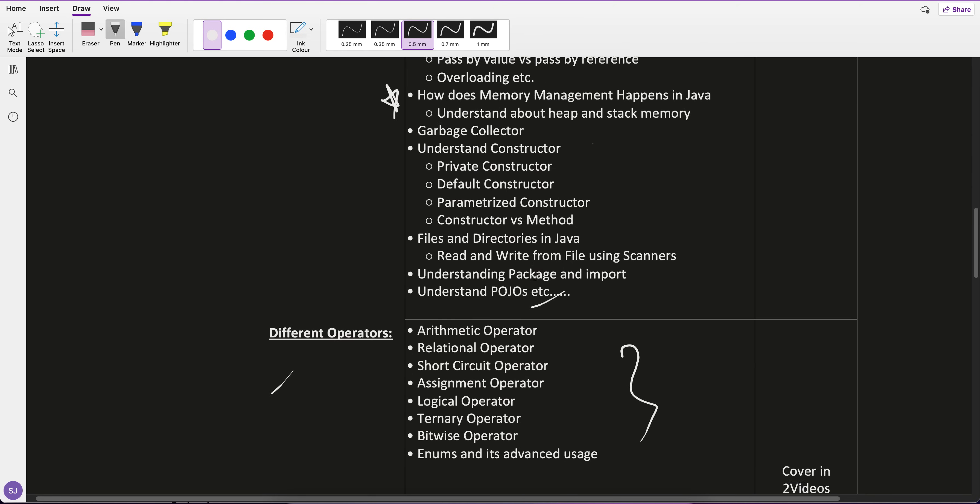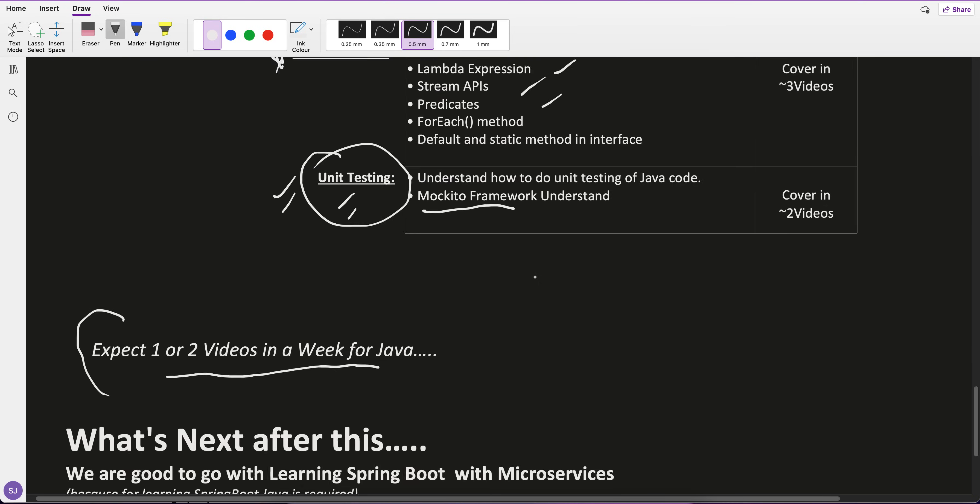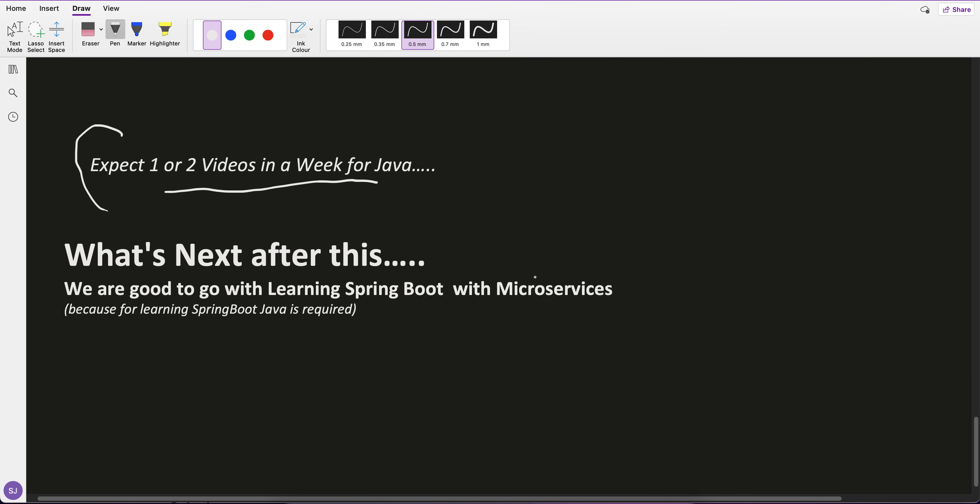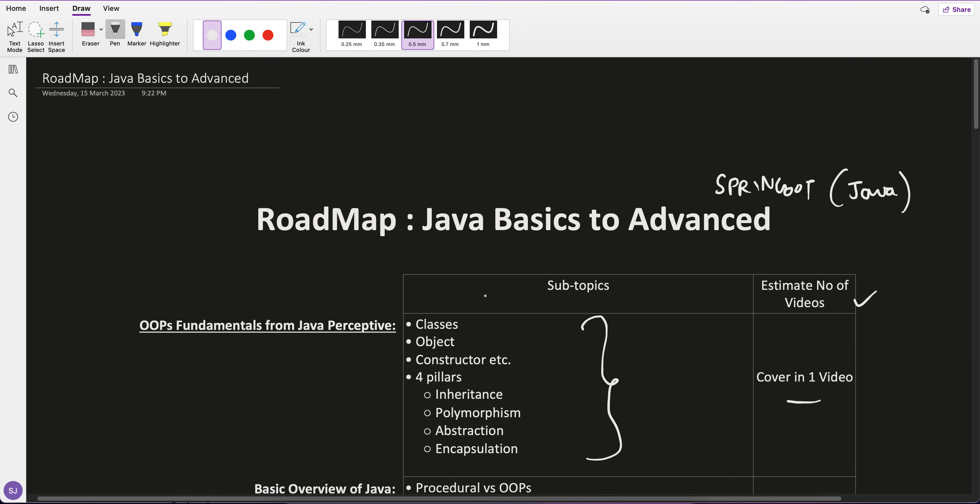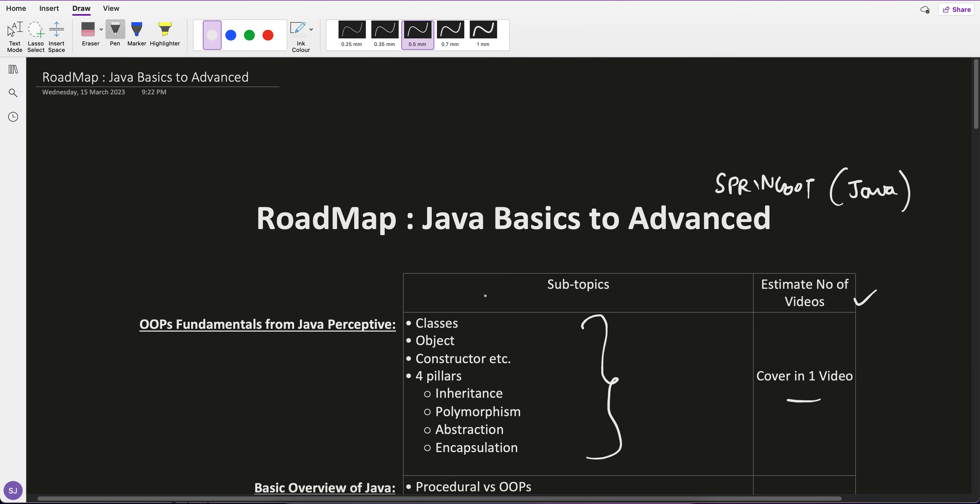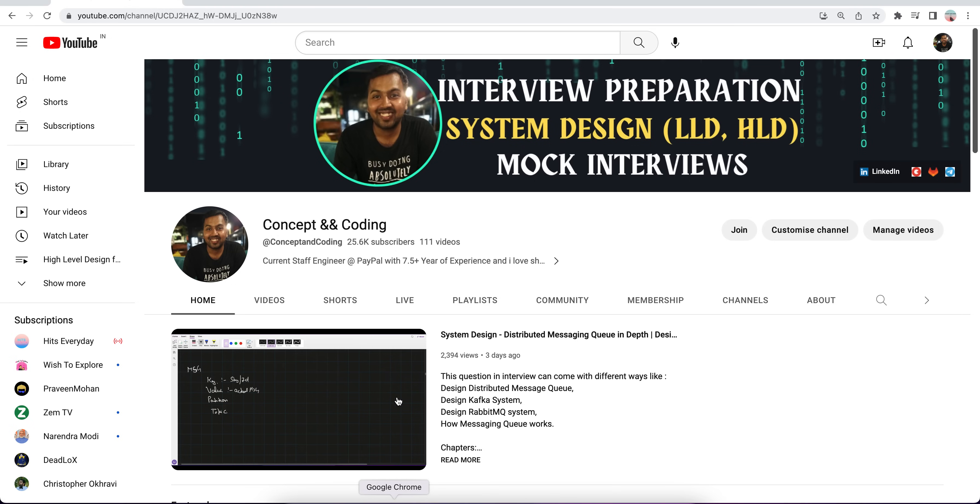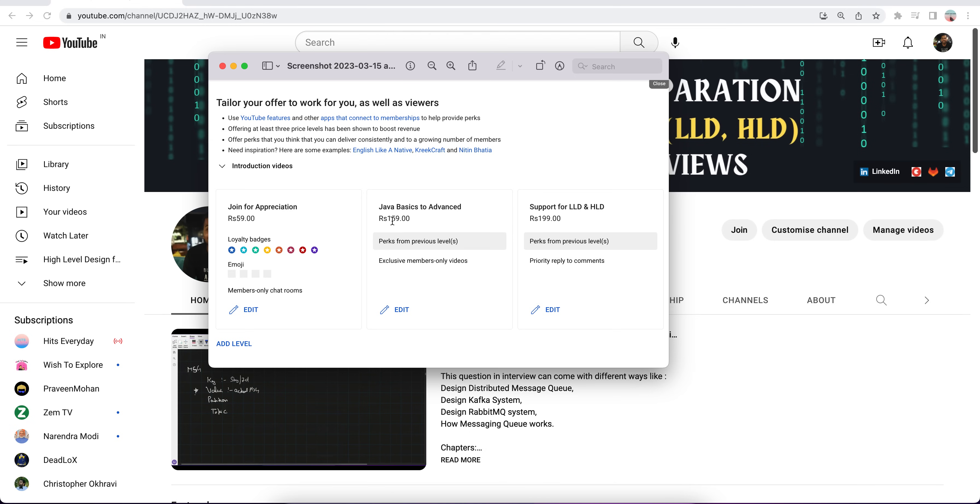This is the complete roadmap I've come up with. What's next after this? Next I'm going to start the Spring Boot with microservices playlist. Another question is how you can avail this playlist. If you go to the channel, you'll see a join button. When you click on it, you'll get this member level: Java basics to advanced, 159 rupees per month.